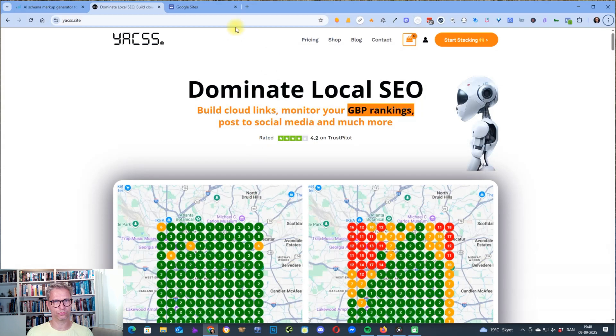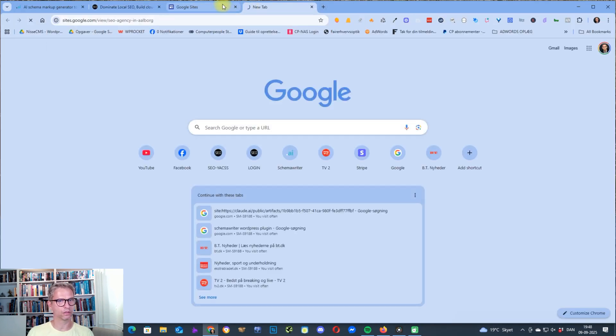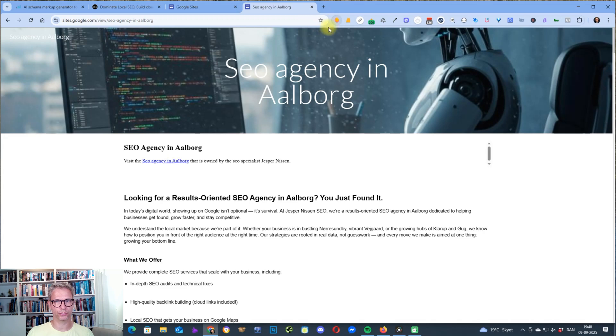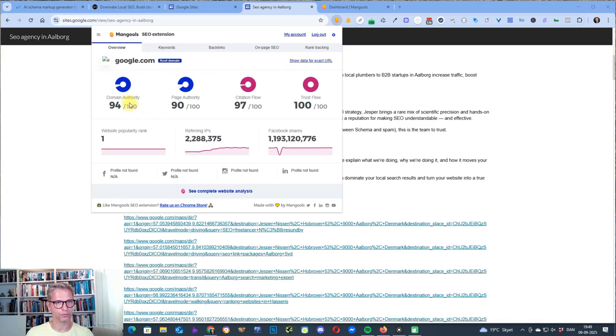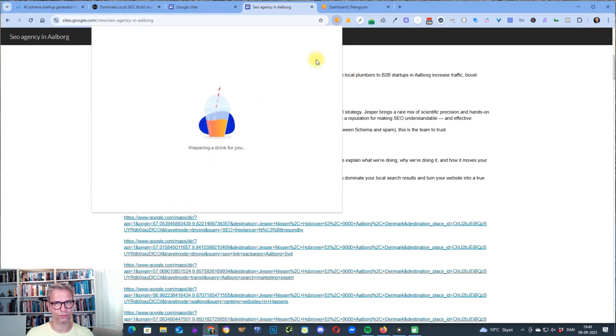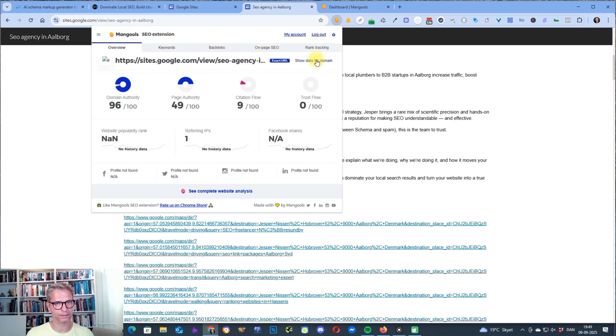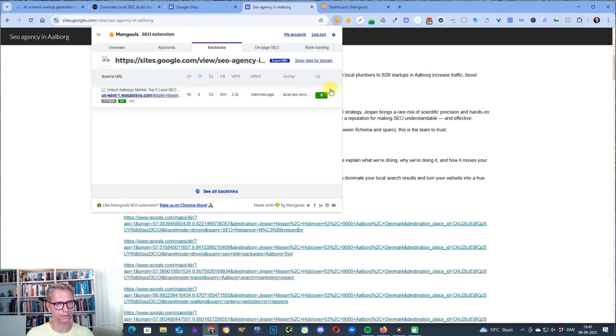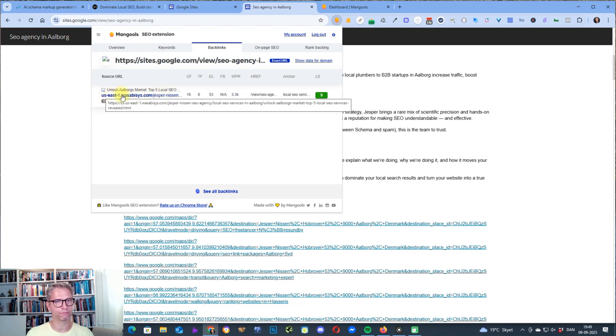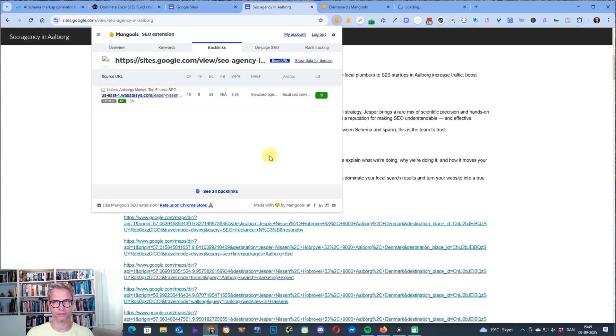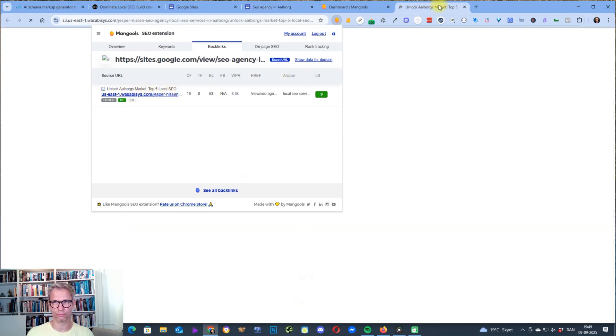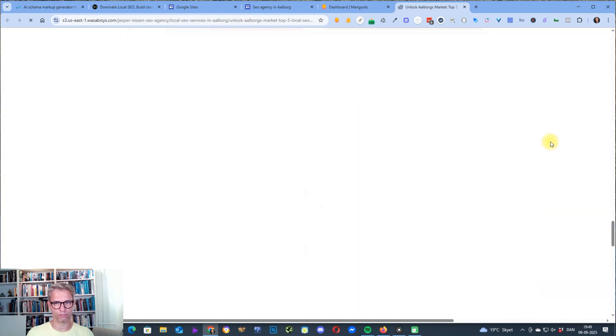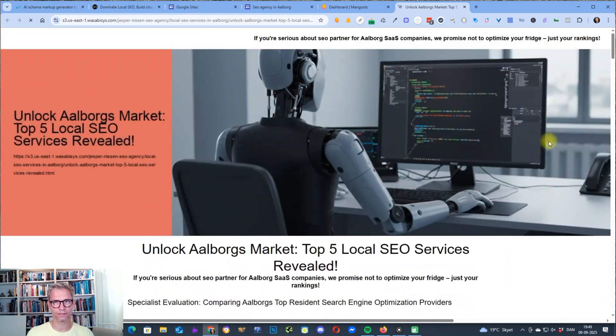So let's go over to Mangools here. Let's see what the power is of this guy. So the domain authority of a Google site is 94, of course, so it's super high. But the domain authority of sites.google.com is still 96. But the page authority is 49. And you can see that it has citations flow that is not zero, and that's because I did build some backlinks. So you can actually see one of the backlinks that are built inside of Mangools, US East 1, Amazon. And so this is one of the cloud links that I built. Let's see what that looks like. Yeah, so this is one of the cloud links. Again, it's AI content.